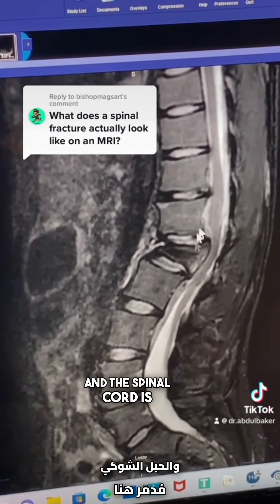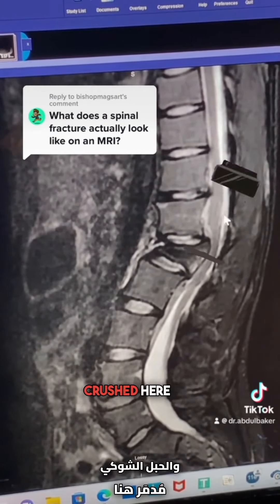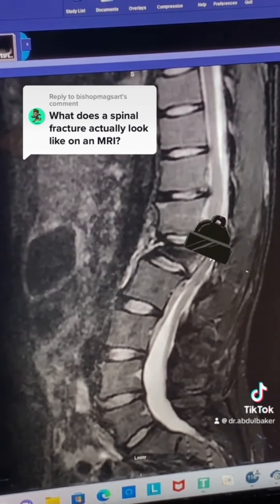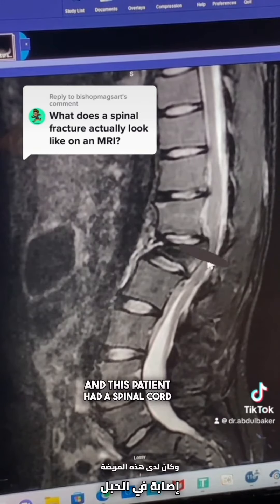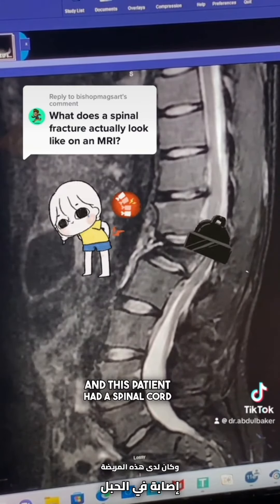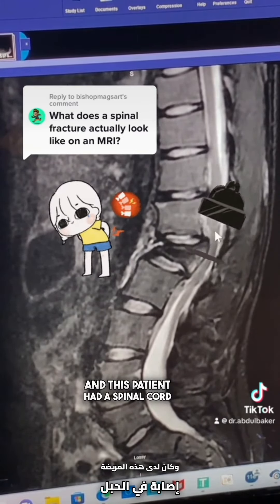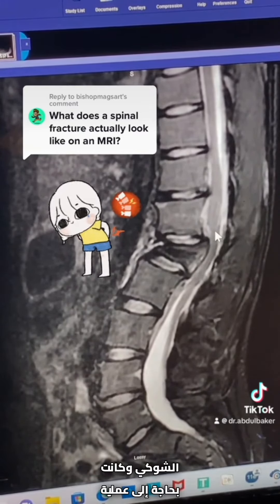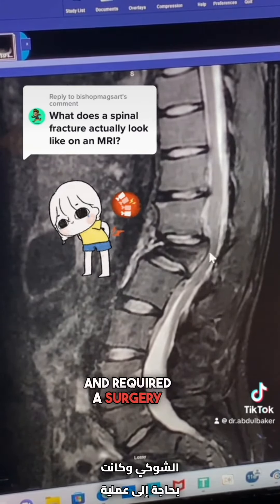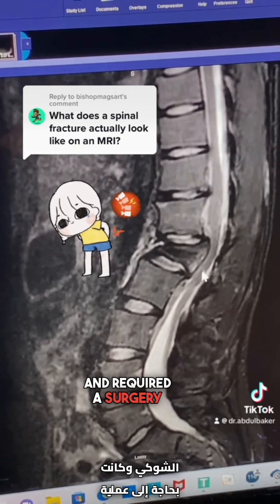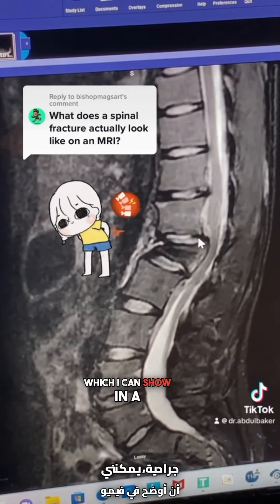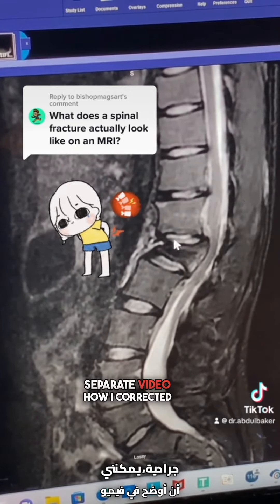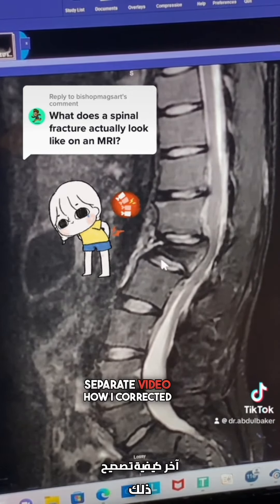The spinal cord is crushed here. In this patient, the patient had a spinal cord injury and required surgery, which I can show in a separate video how I corrected that.